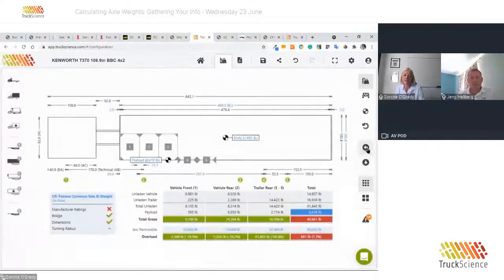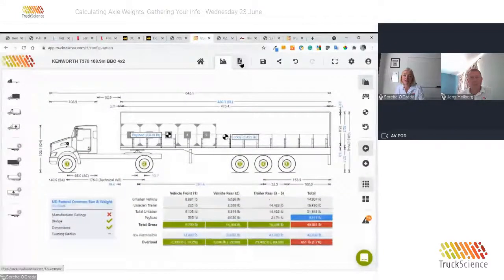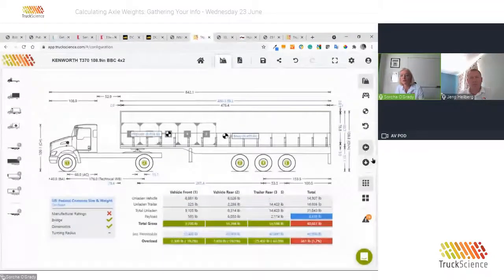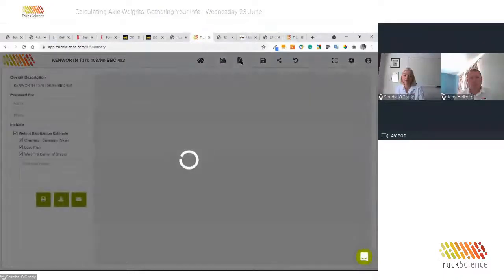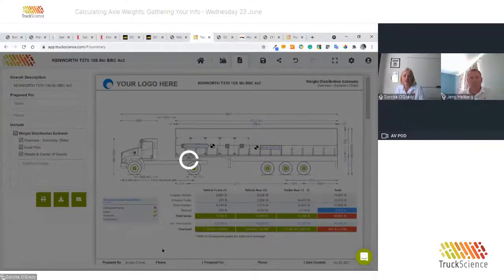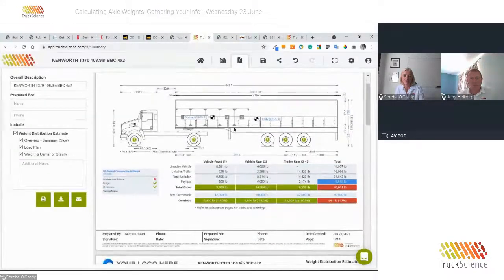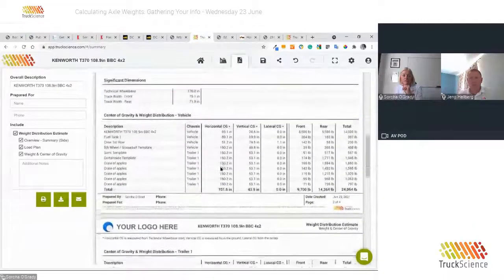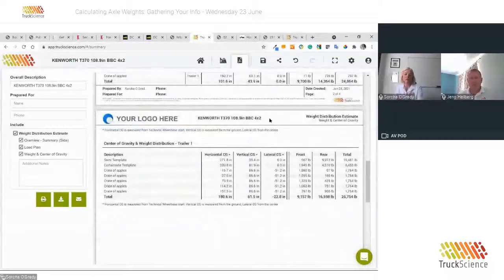Switching back to side view, I'll show what the PDF report looks like. From any current view — side view, center of gravity view, turning radius view, or top view — you can export to PDF for your customer. The PDF is customized with your logo, you can add additional notes, and there's a sign-off area at the bottom. Once you've agreed with your customer on the configuration, you can print this professional report as a written record of what was signed off.